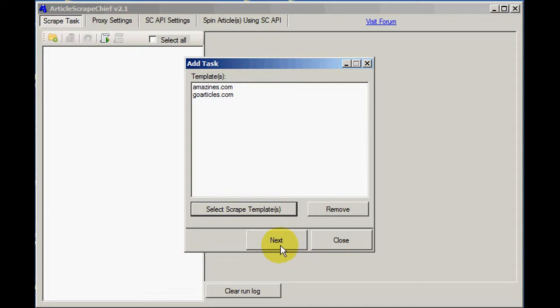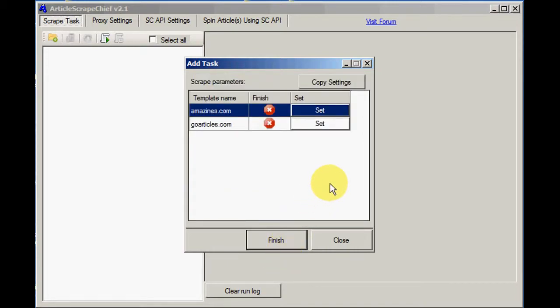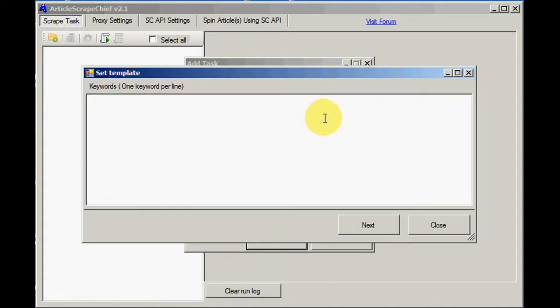And now we set the parameters for the scrape. Click the Set button there. First the keywords. Click on Next.